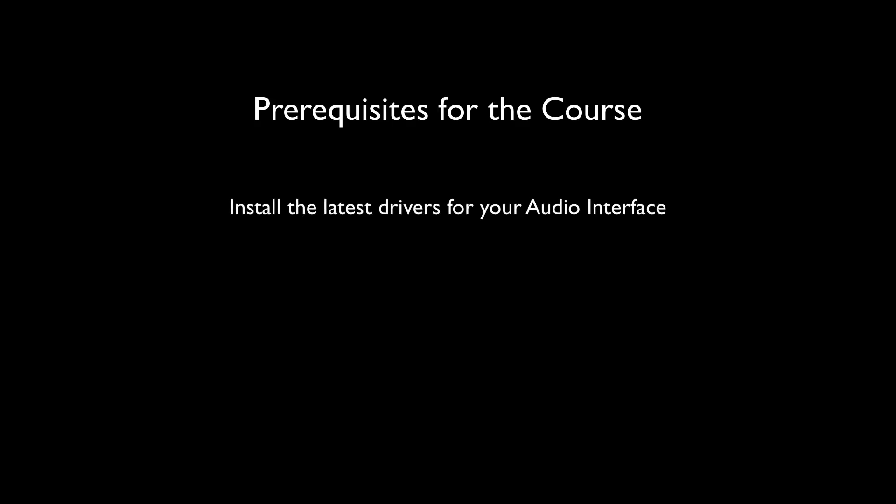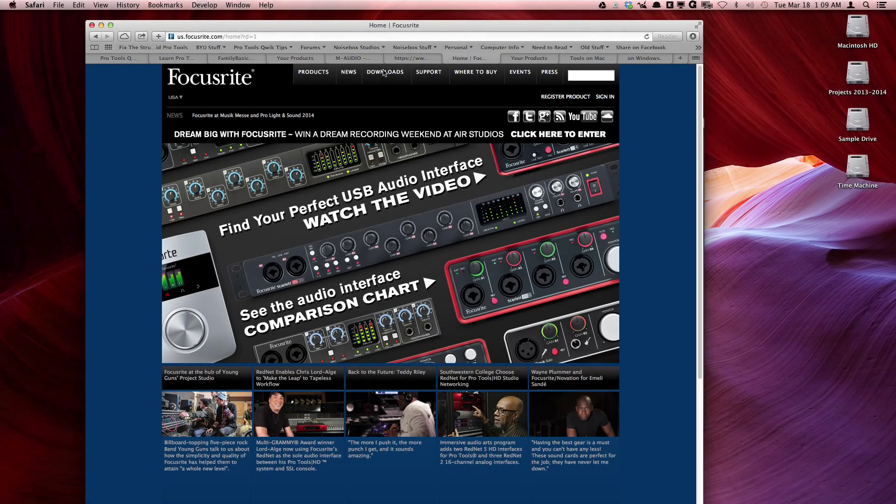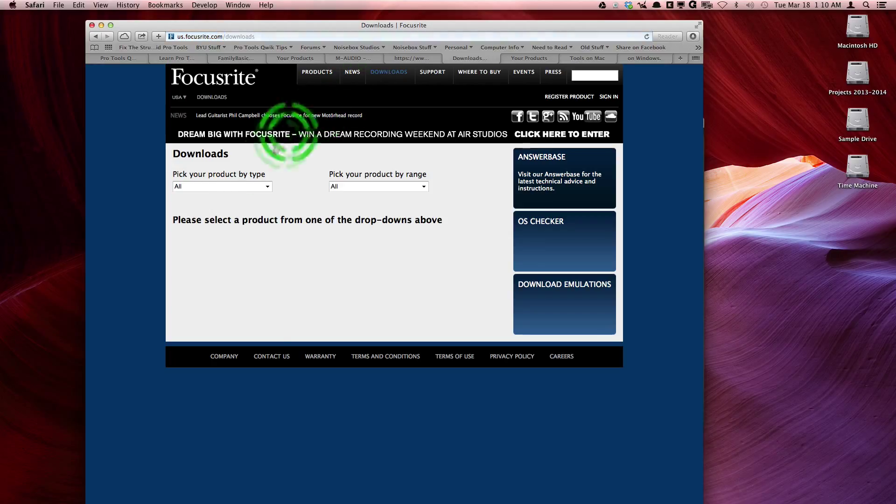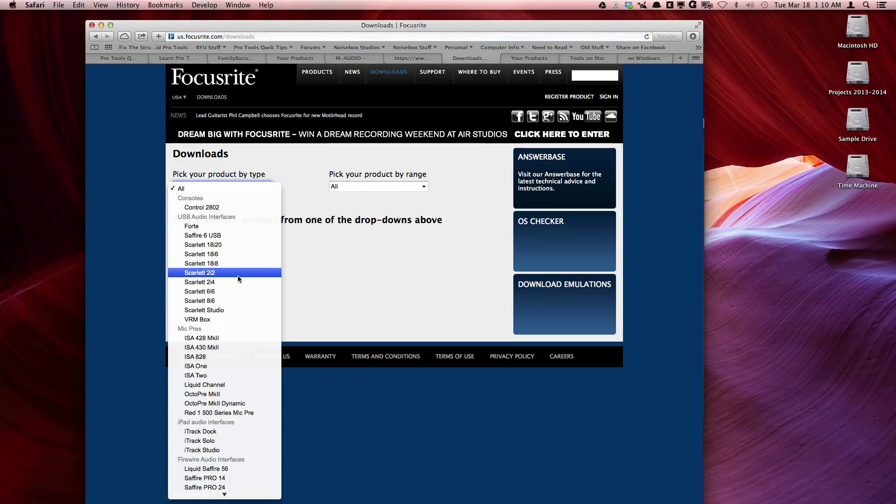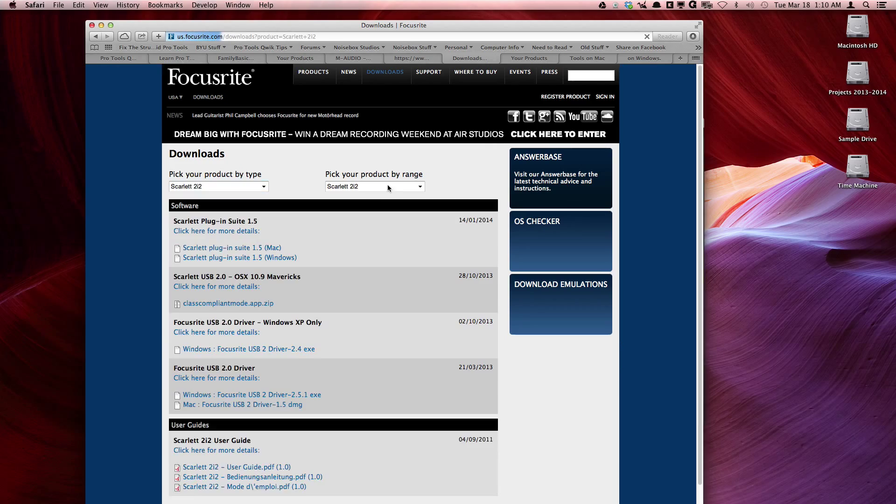This course begins assuming that you have installed the latest drivers for the audio interface that you are using with Pro Tools. You can find the latest drivers by going to the website of the hardware that you own. For example, if you owned the Focusrite Scarlett, you would want to go to the Focusrite website and find the latest driver for your interface there.